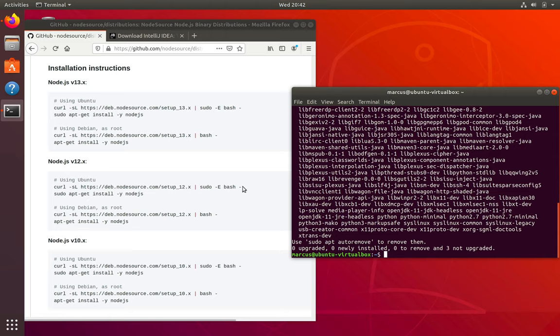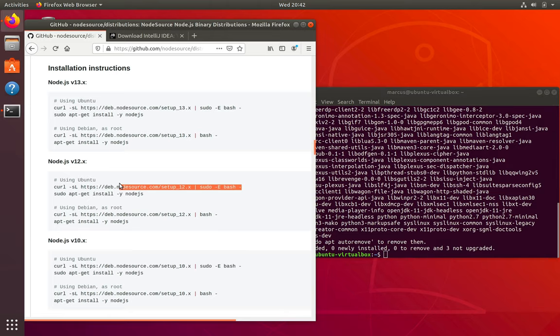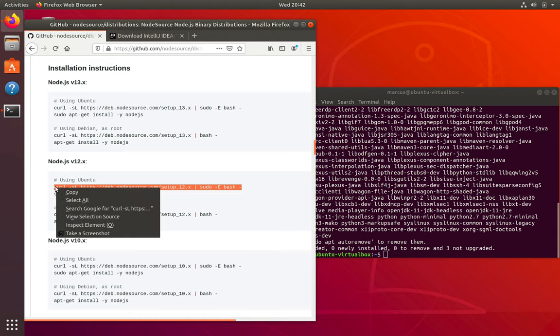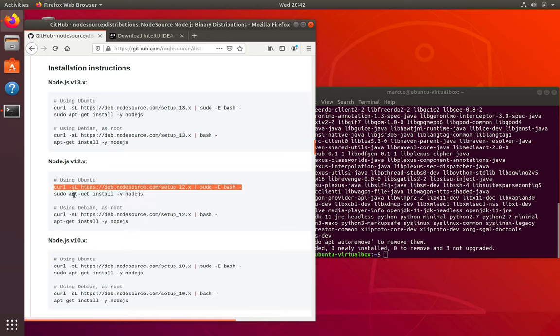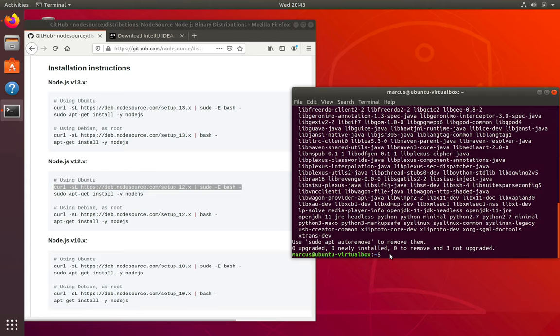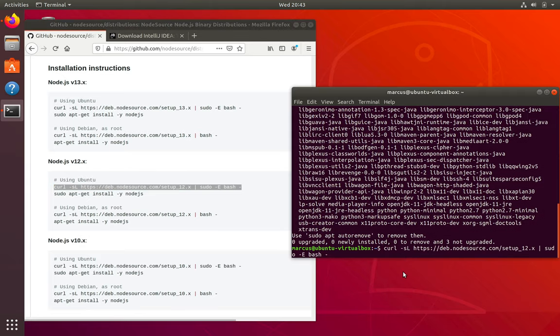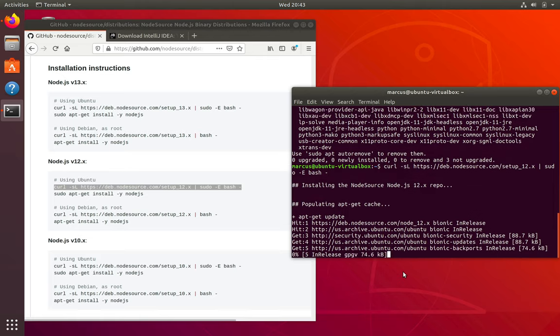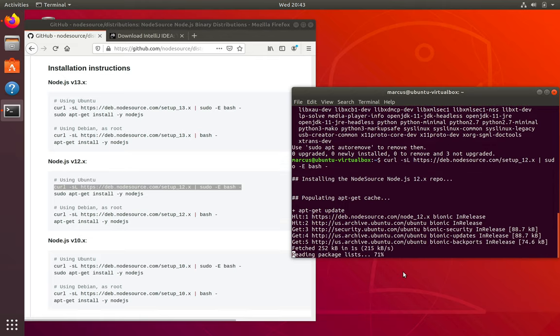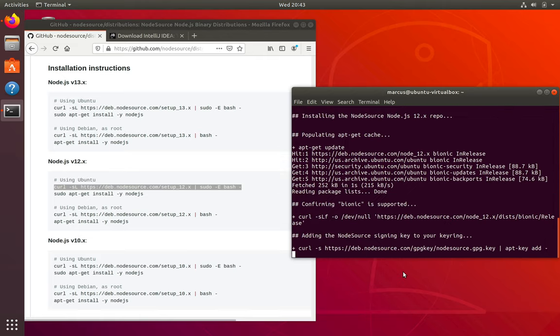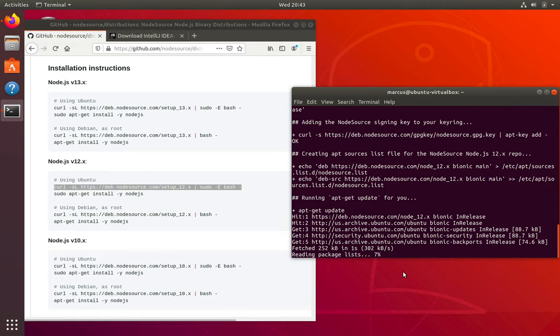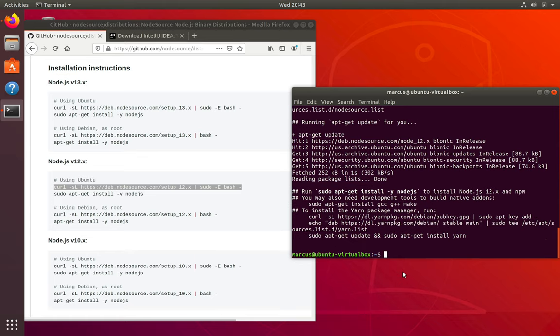Once you have curl installed, go ahead and copy over the code here. I will put a link in the video description and also in the text version of this tutorial, and you can find them there and paste it into the terminal, hit enter. This will update all of the repositories so that you get the right version of Node when you install Node.js.